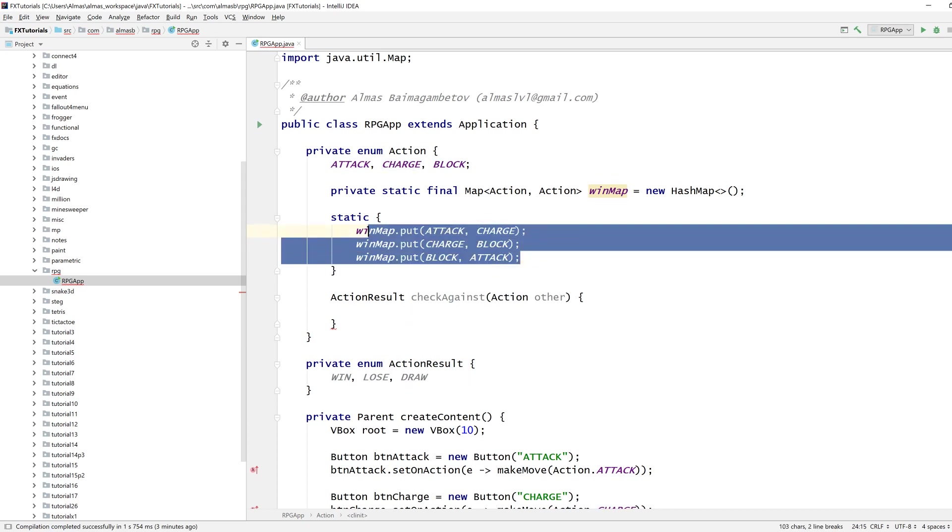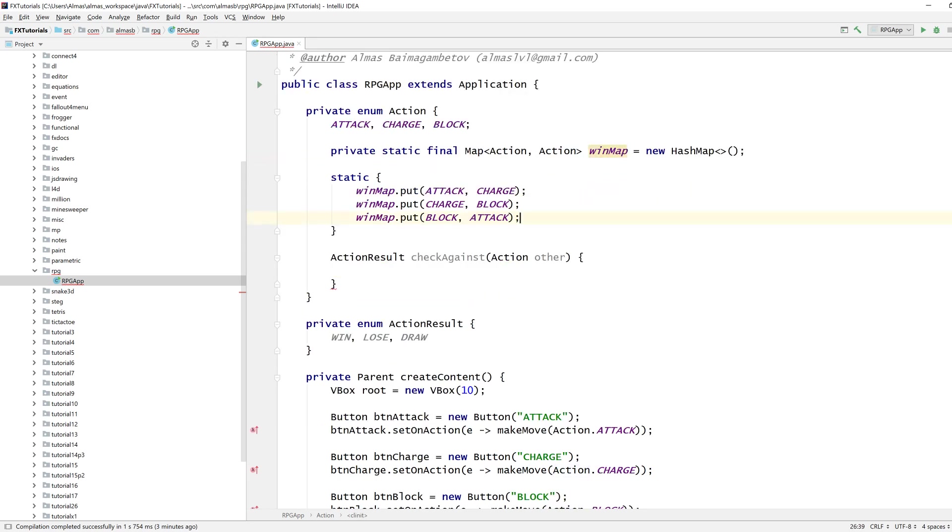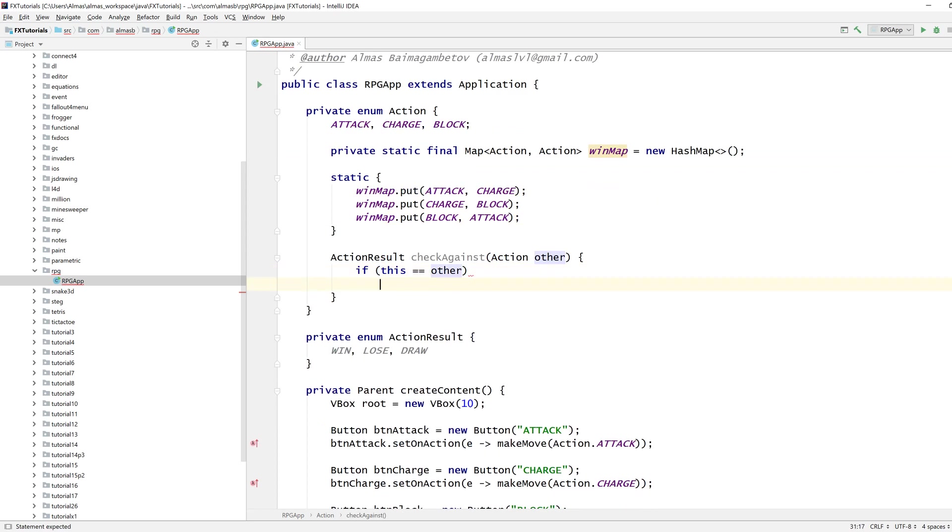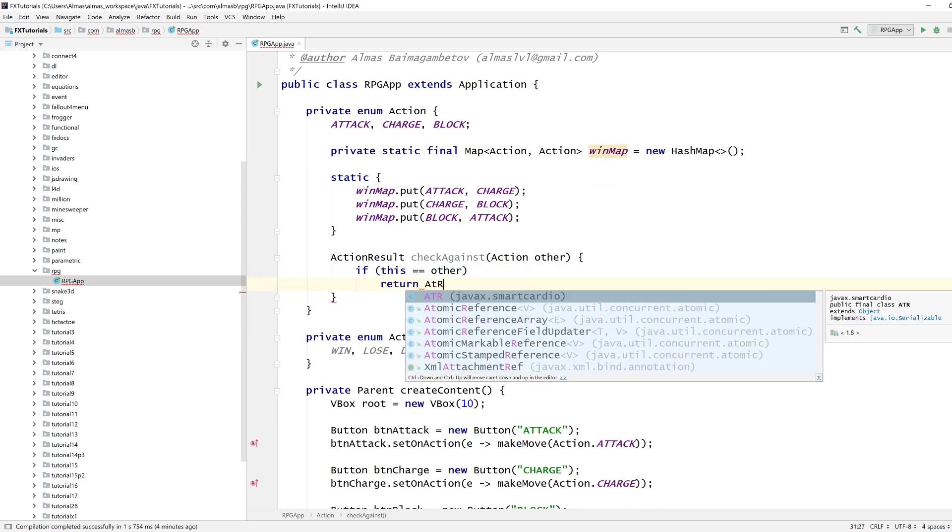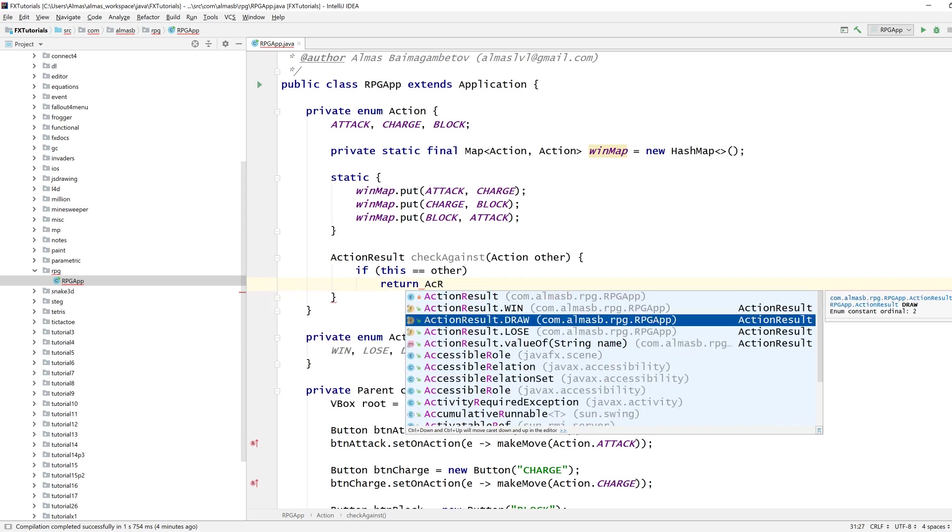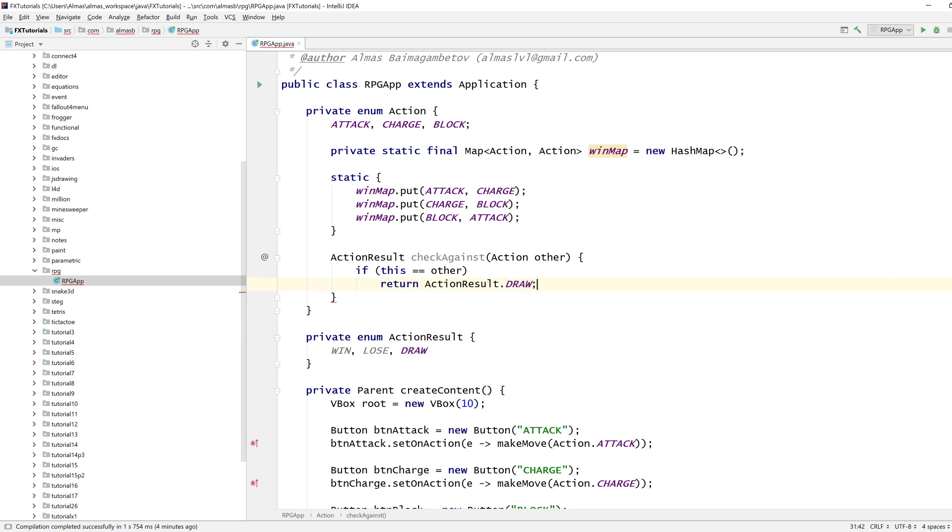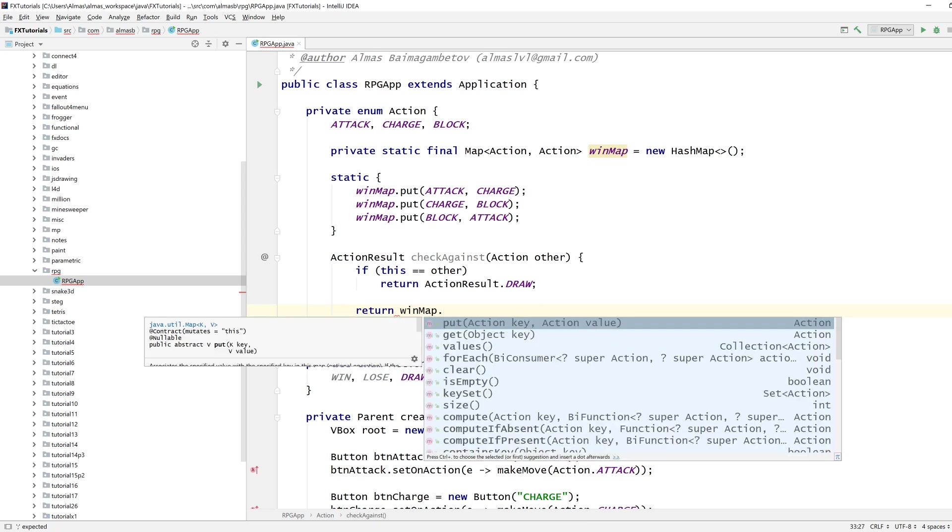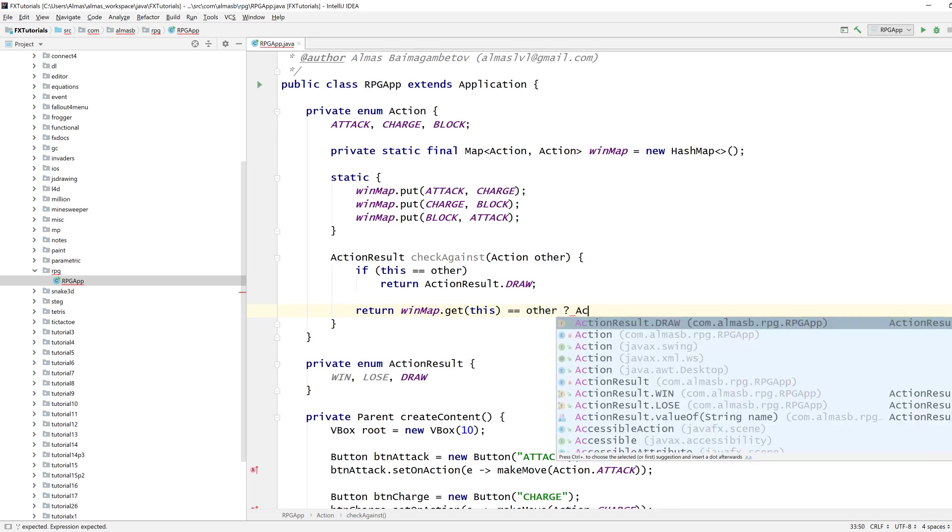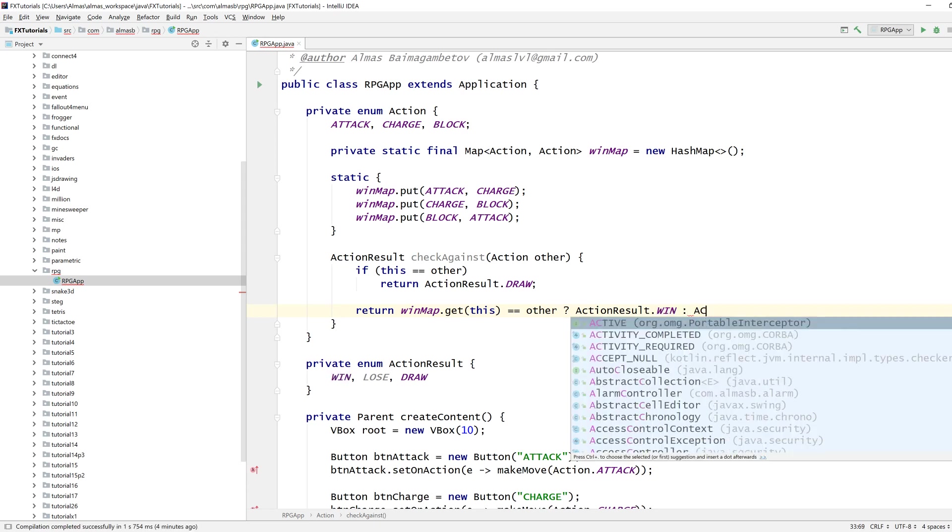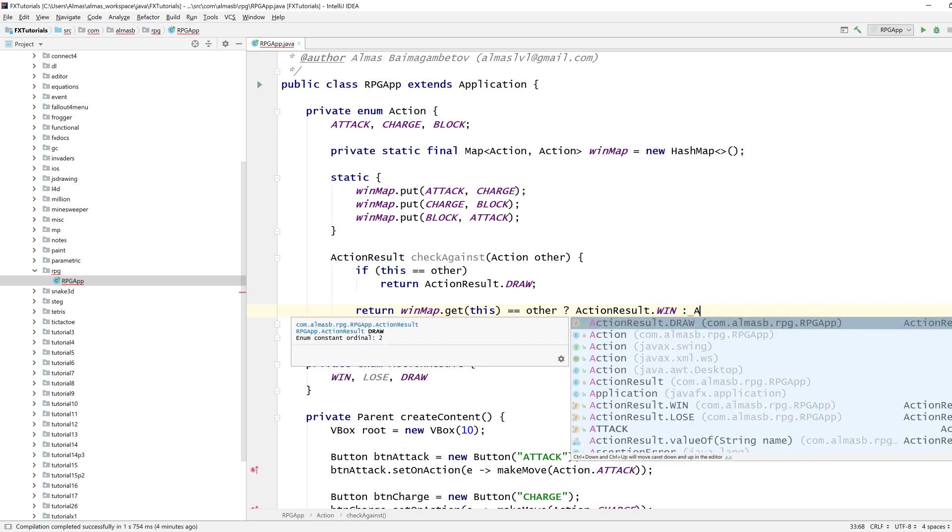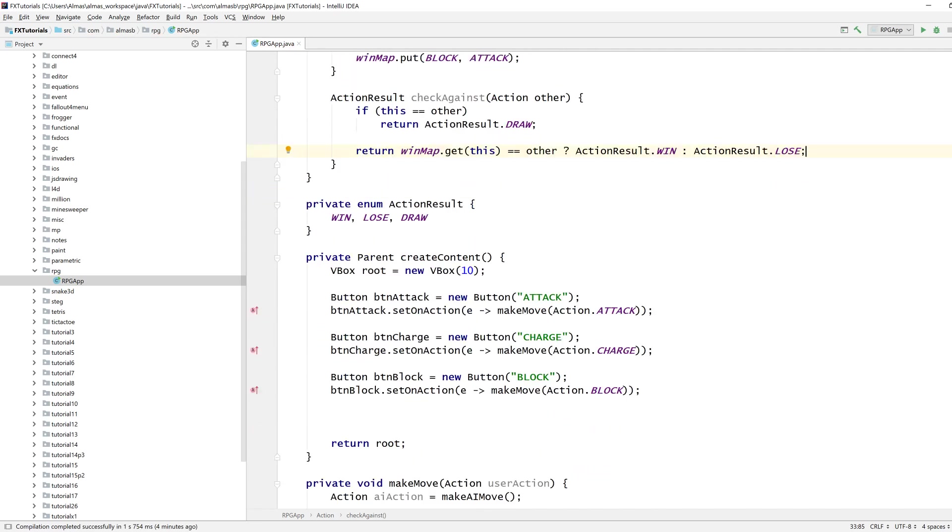And this is why you can extend to more than just three actions, which means you don't have to hard code this. If it's the same then it's draw. Alternatively, if we win against whatever is returned by the statement, then it's win, else it's lose because there are only three possible actions.